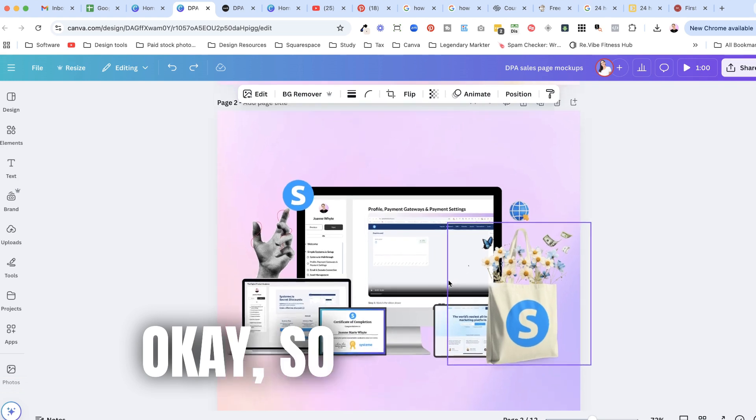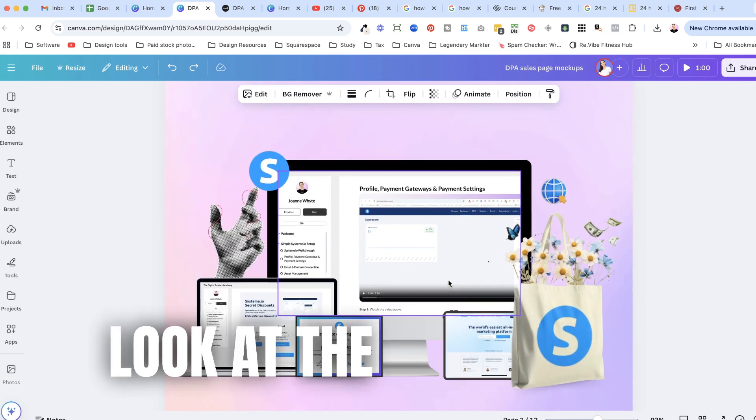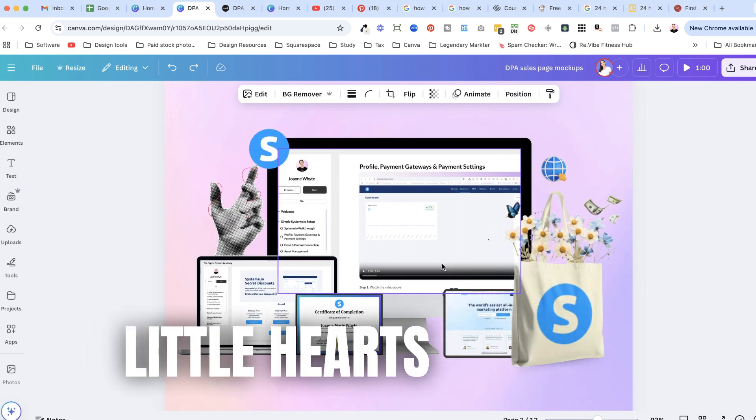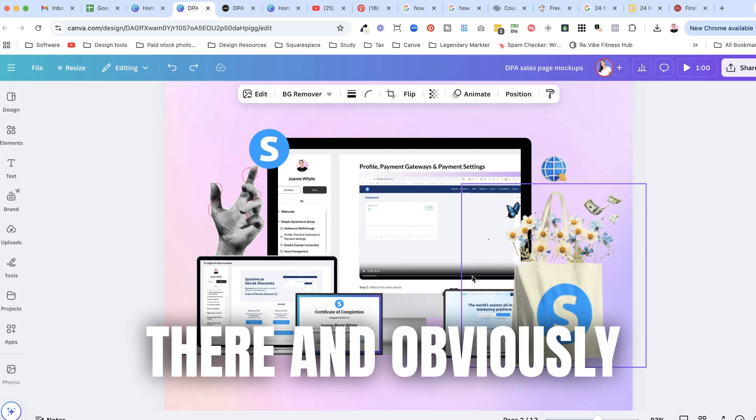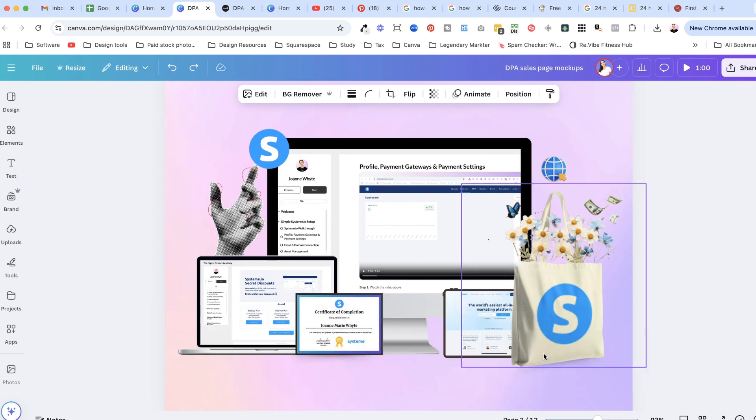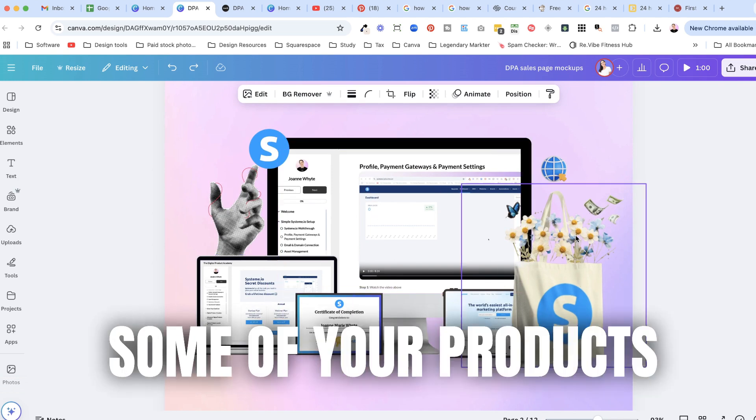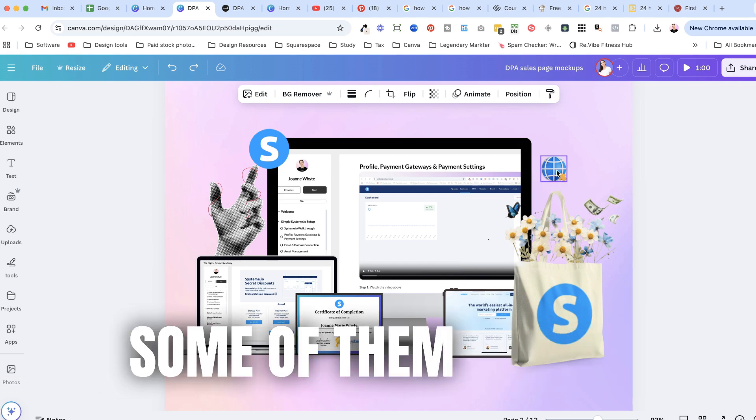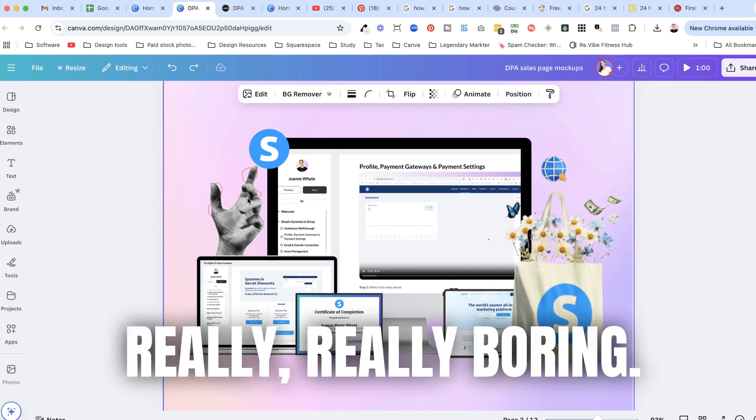Okay so let's have a look at the other ones. I've got some cute little hearts that are there and obviously with some things like some of your products will be really ugly and some of them will be really really boring.